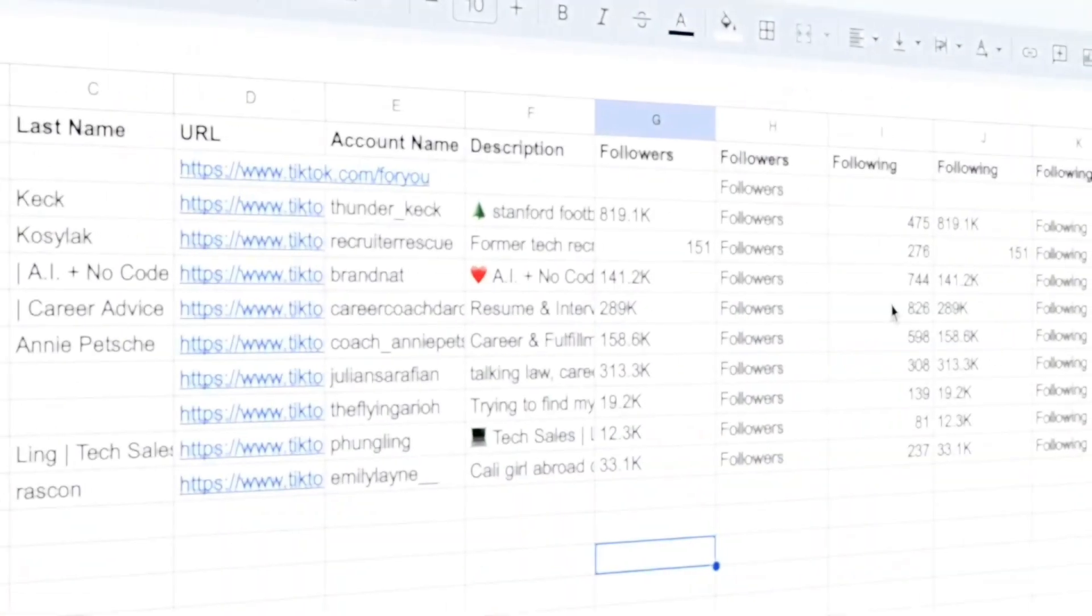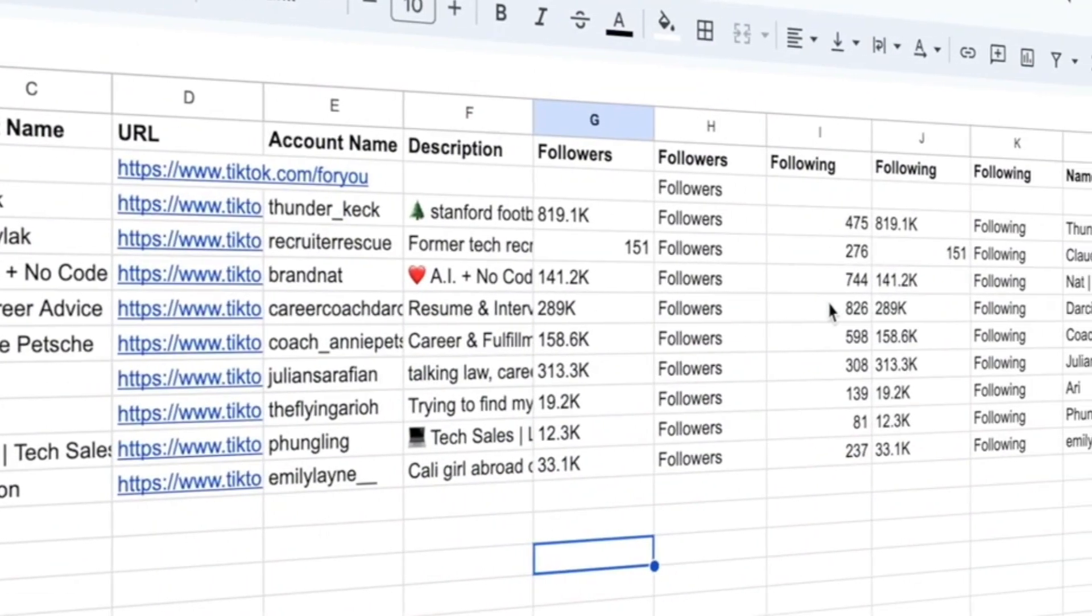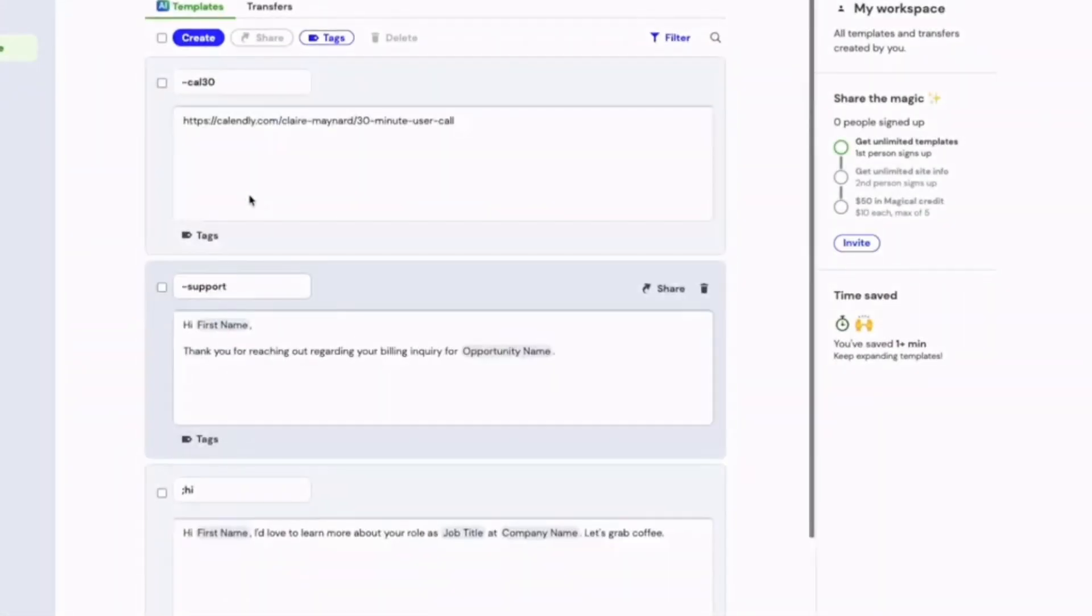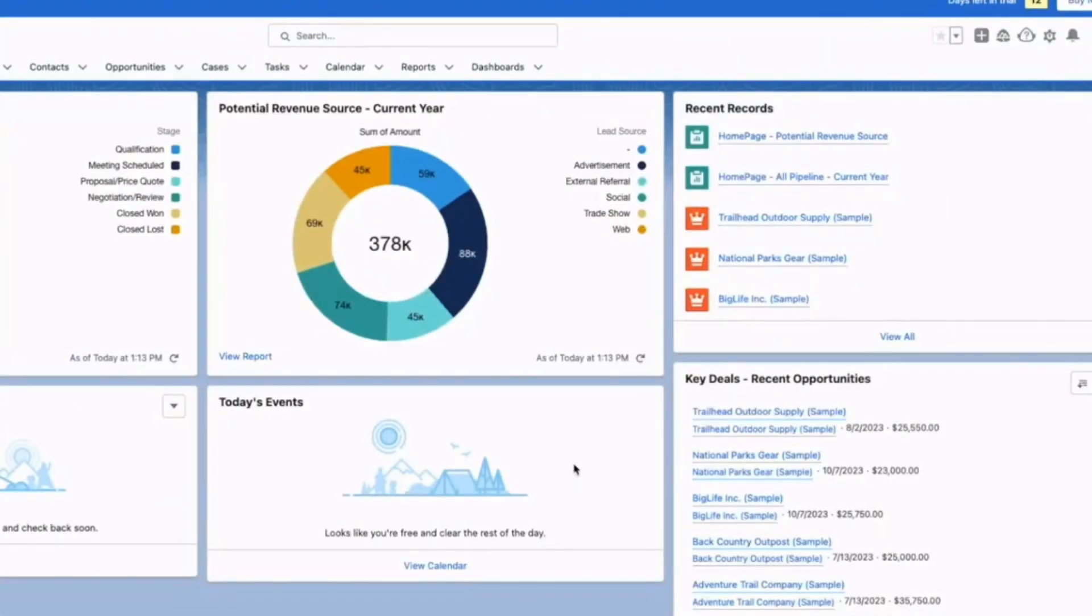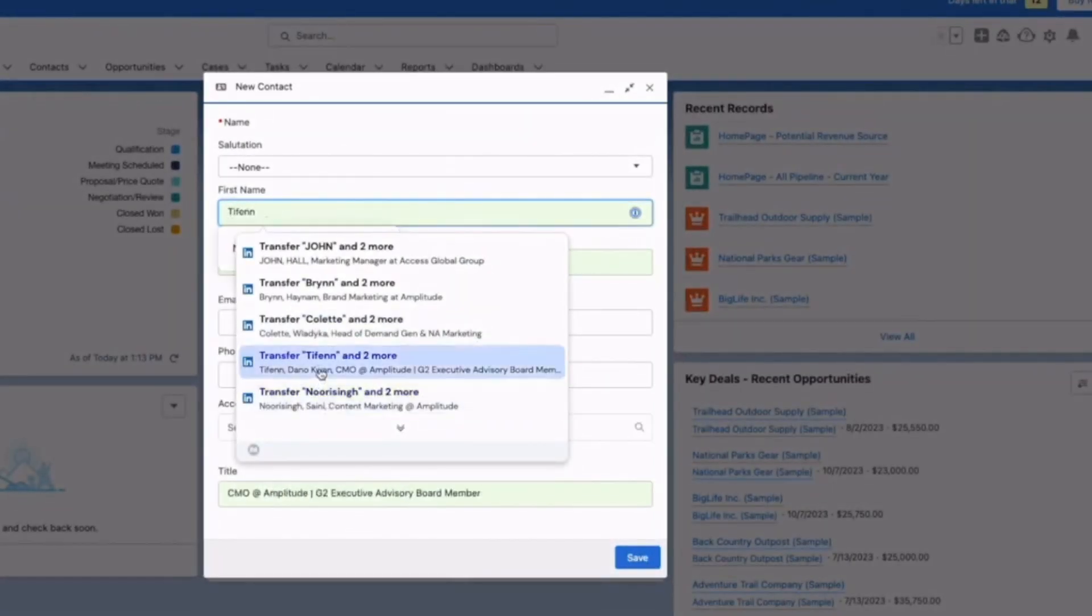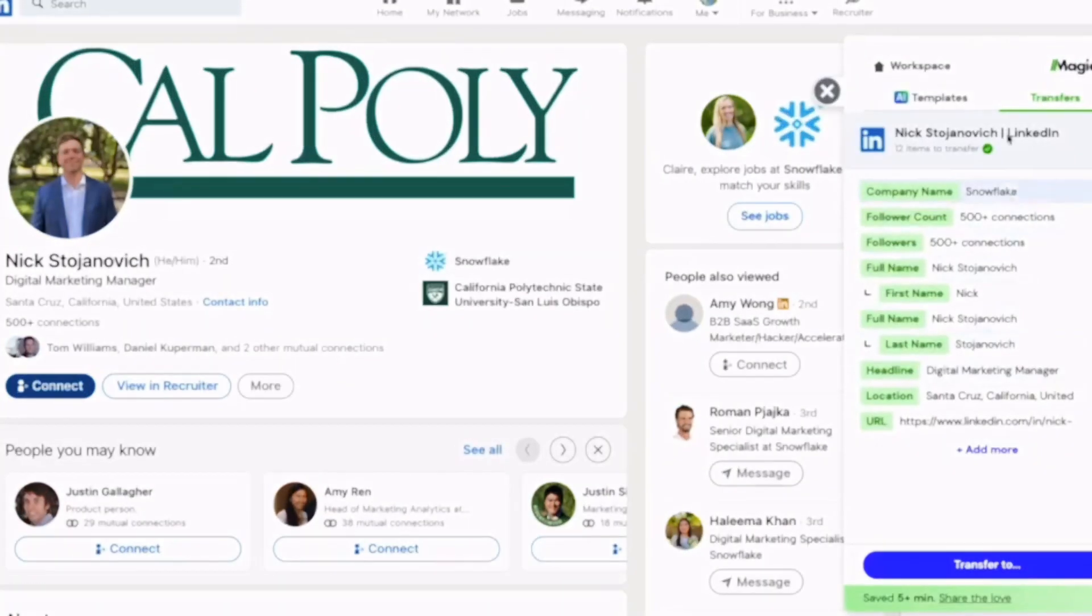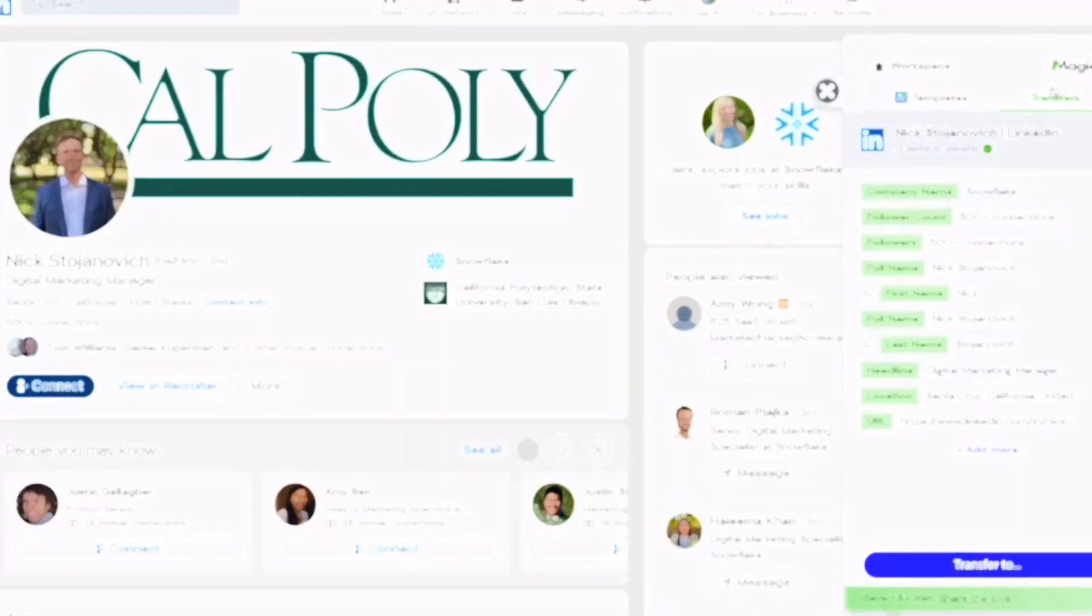From scraping data to drafting emails, it streamlines your workflow. Think of it as your go-to tool for handling repetitive tasks with precision and speed. You can freely say goodbye to manual data entry and let magical work its magic.